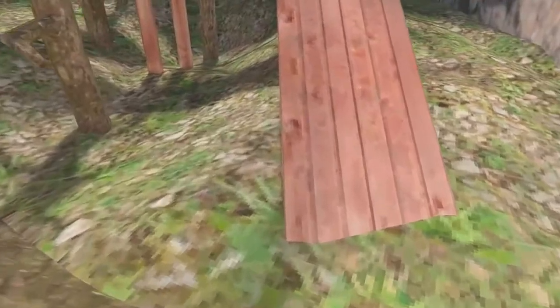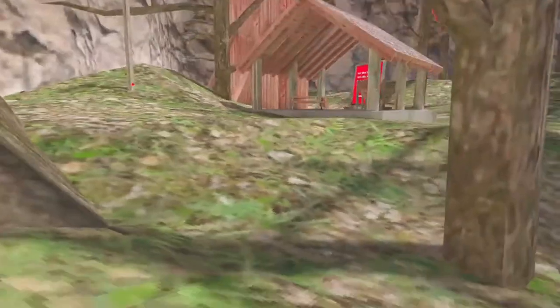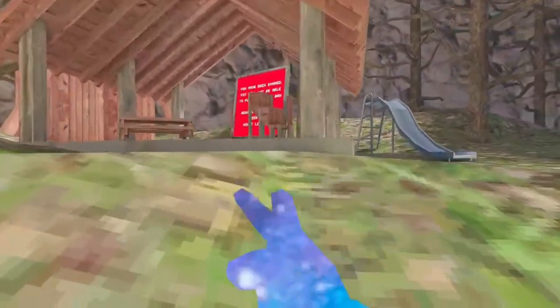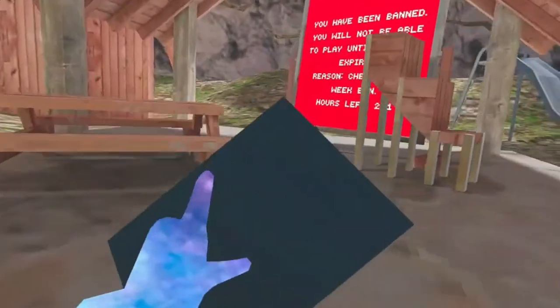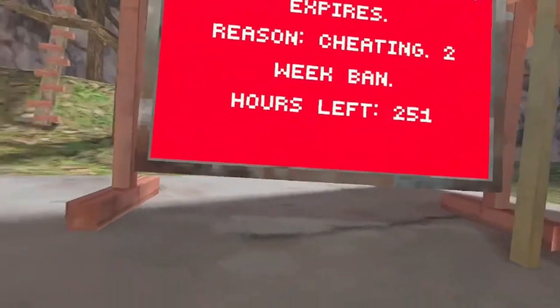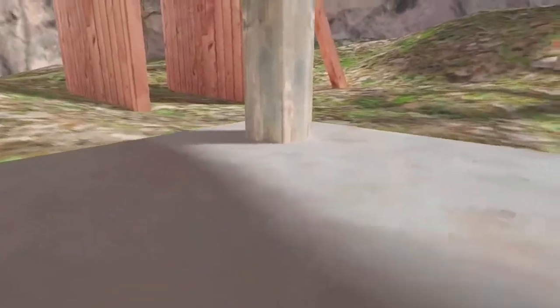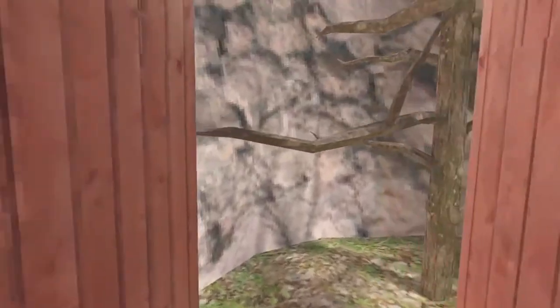So that's how you get mods on Gorilla Tag PC VR. Like I said, I am banned. Over here, let's go check this out. I am banned for cheating, AKA using mods. And I got banned within maybe an hour of me using mods. And the reason that is, is because of their ban system.